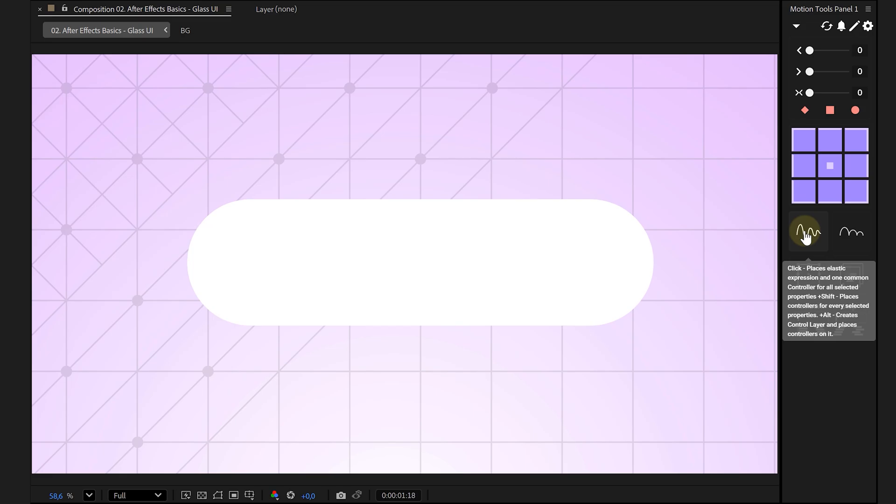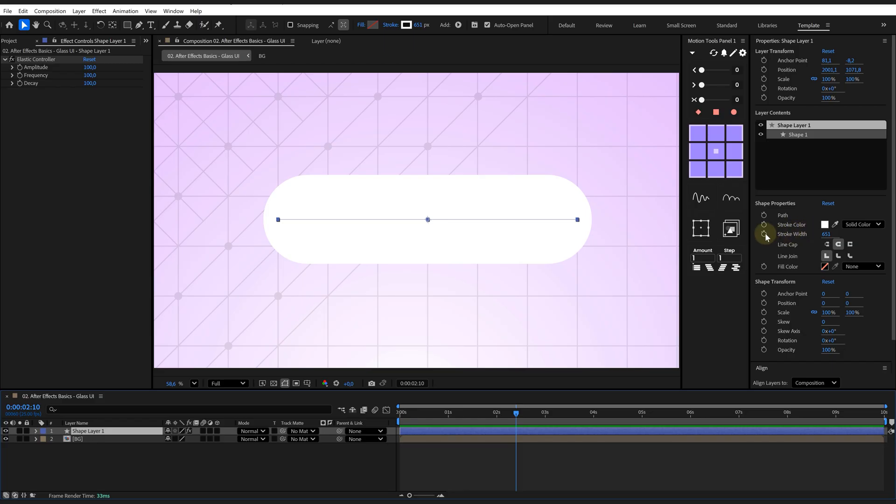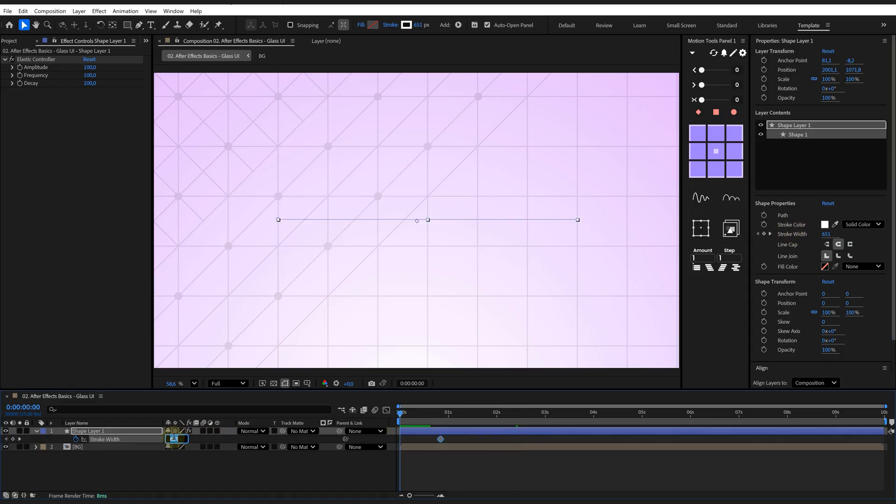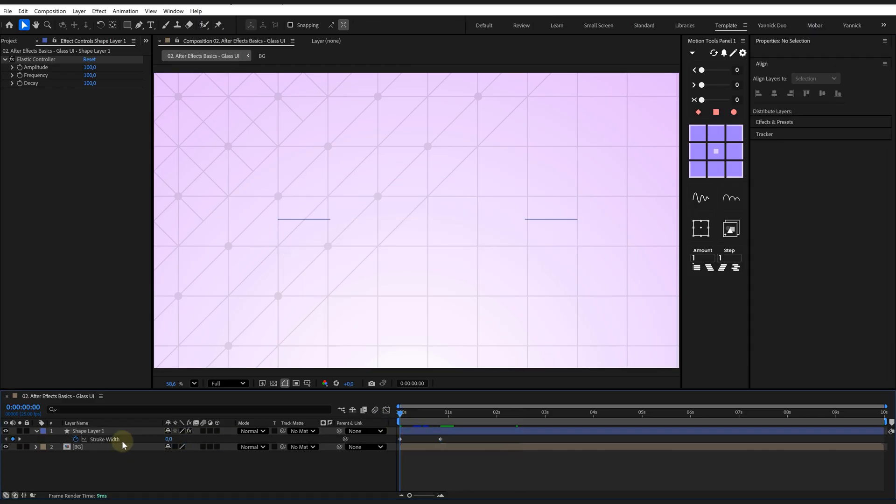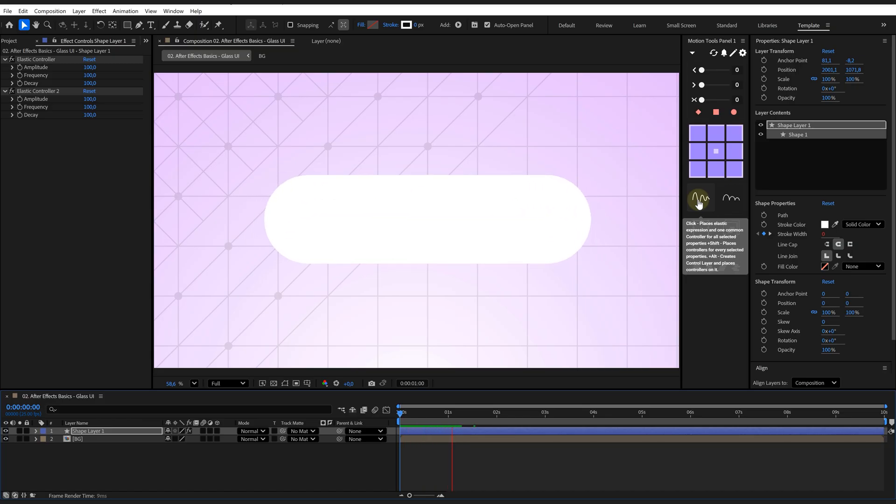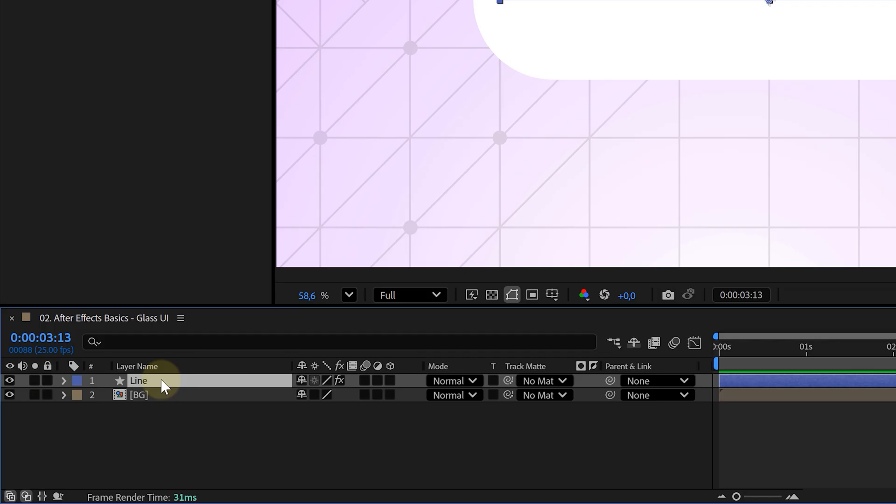But let's take it a step further. Animate the stroke width too so it starts thin and grows thicker. And of course, bounce that as well. And look at that. It looks a little bit liquid-like.